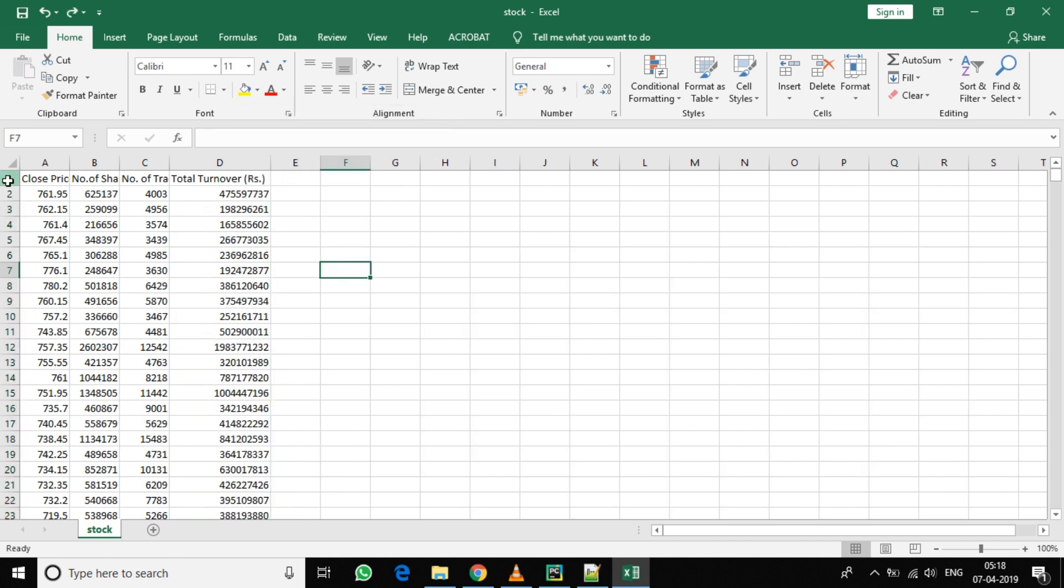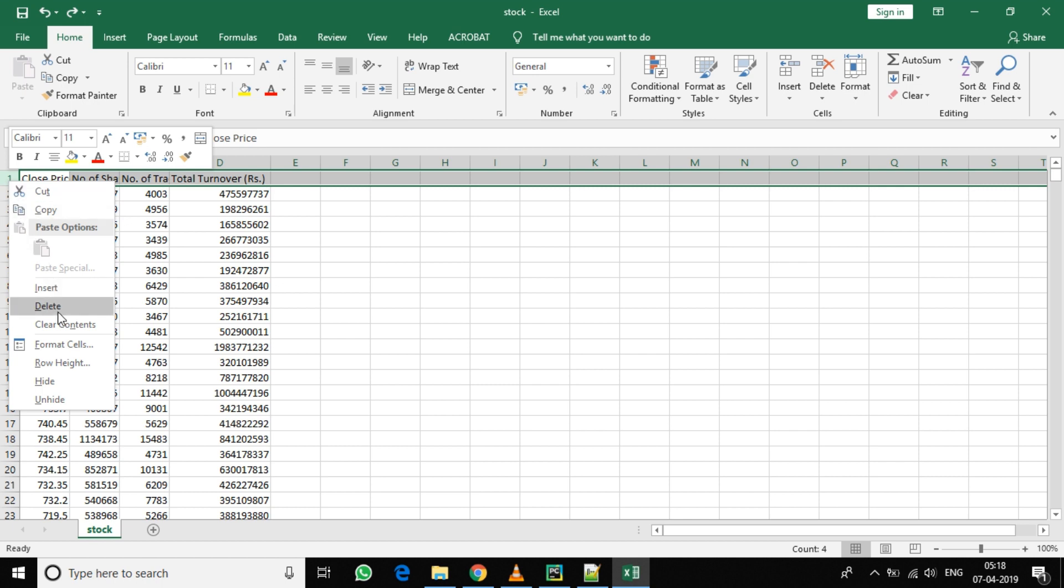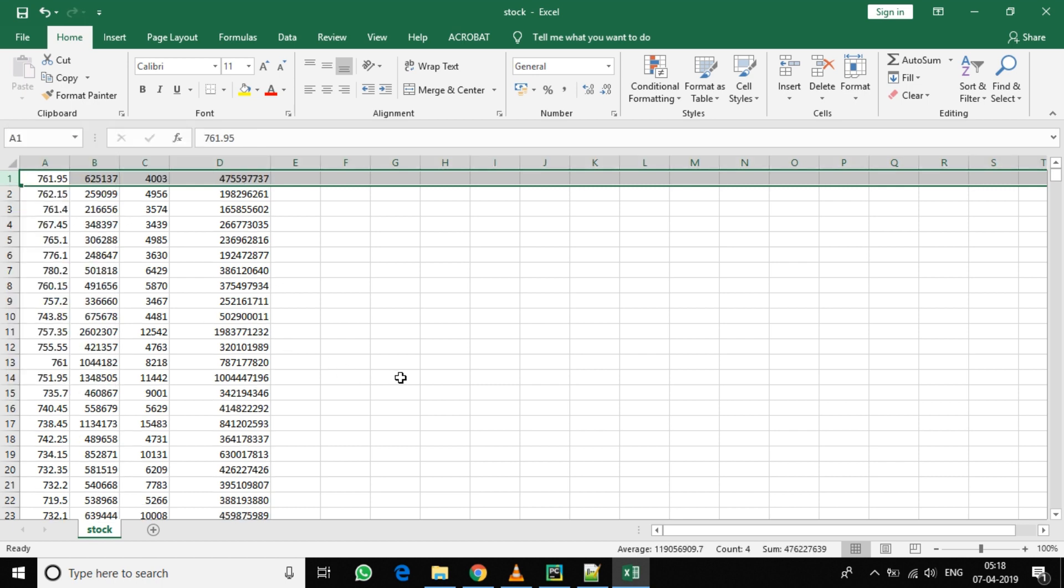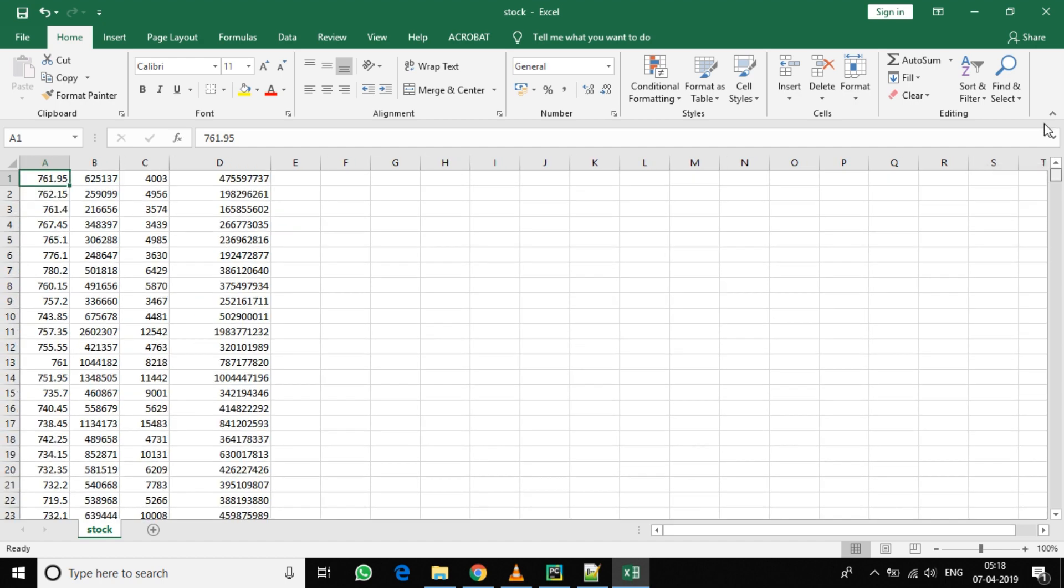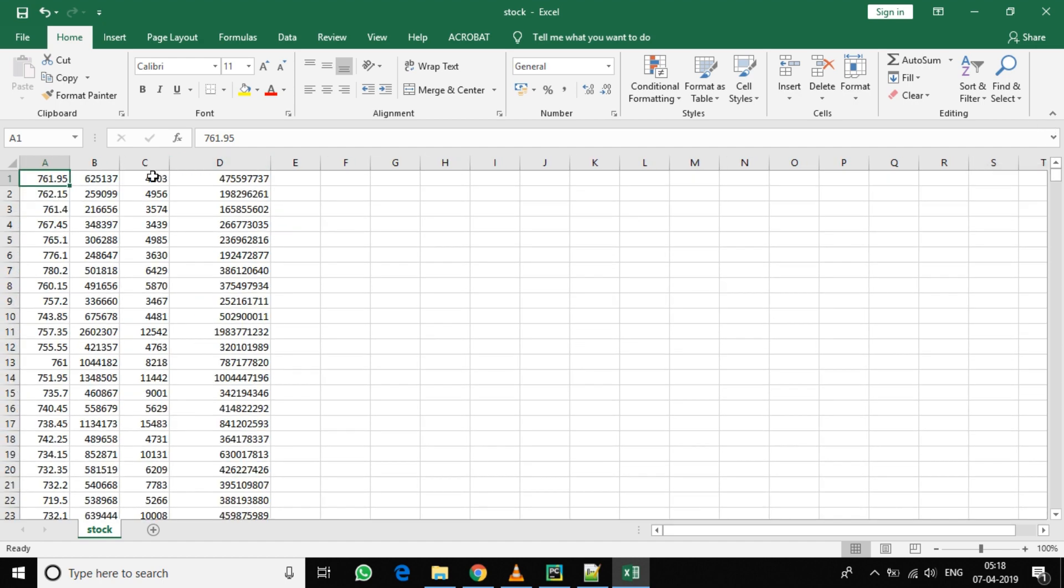Now here we also don't require the first row, so let's delete it. Now we need to flip the whole data upside down because the latest data is first and the oldest data is last. So we need to input in our program the old data first and proceed to the newer data.